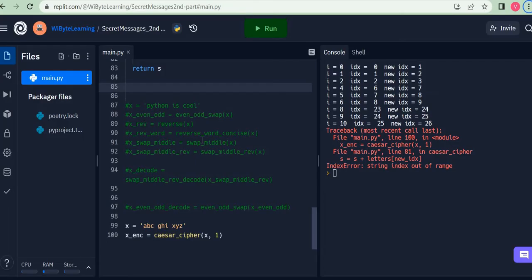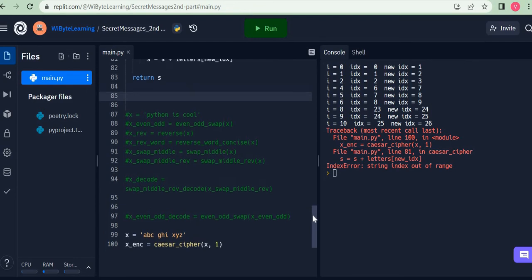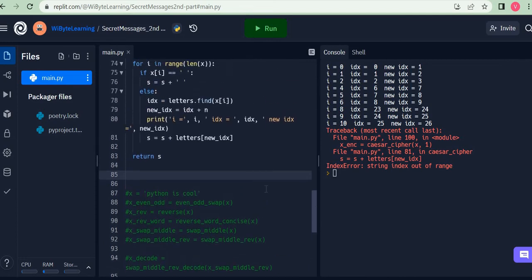Let's just recap what had happened. Basically, we had given a string ABC space GHI X, Y, Z. Everything ran fine till the last letter, where the index was 25 because Z is the last letter in the alphabet, and the new index became 26. We got an error that string index is out of range because letters[26] does not exist.